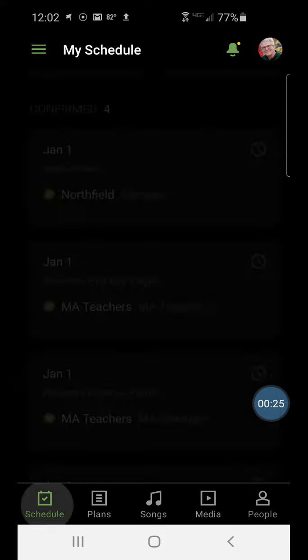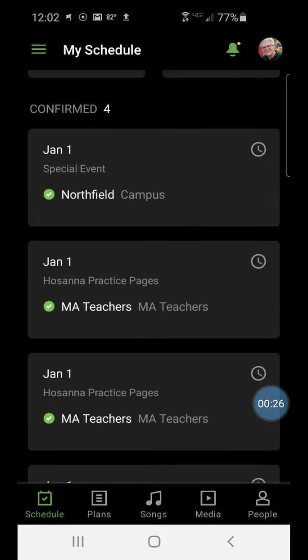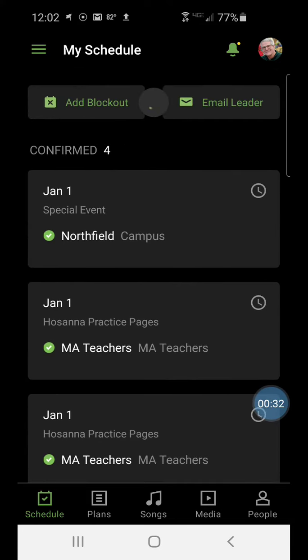On your schedule, if you look at the very top of your list, you should see a button for adding blackout dates.